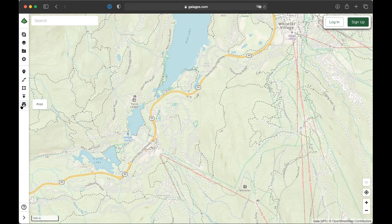Another thing I find helpful is the ability to share your data with other people. When I have multiple people in my group and I want everyone to use the same track, it's nice and quick to just add them onto the shared track. Those are just some of the features that are good to look for when choosing a web tool.